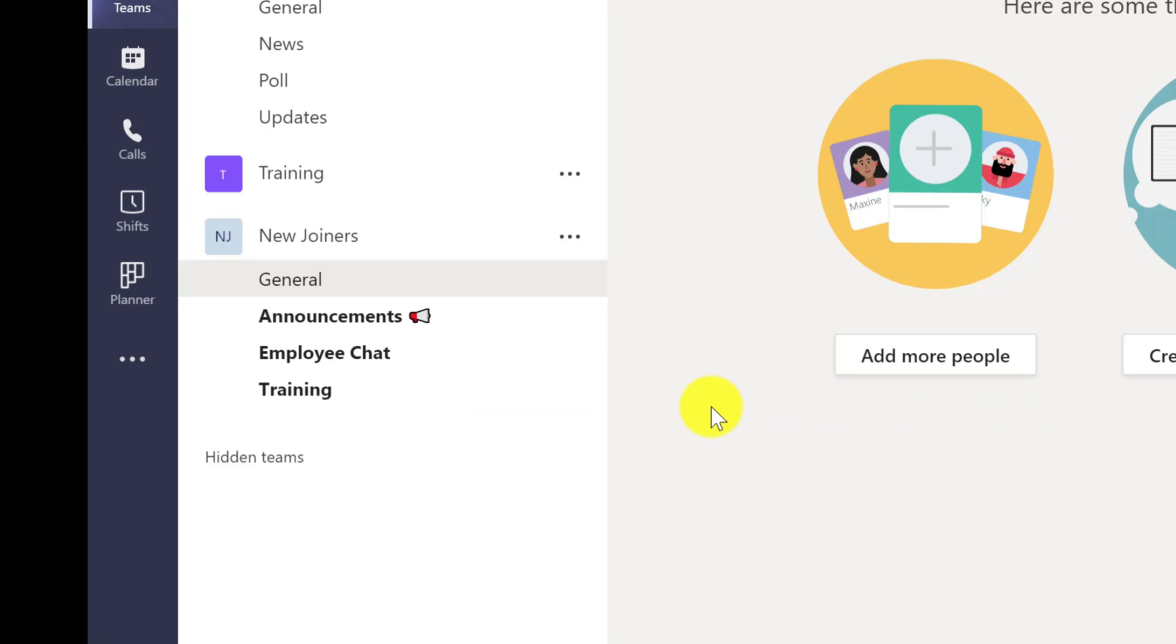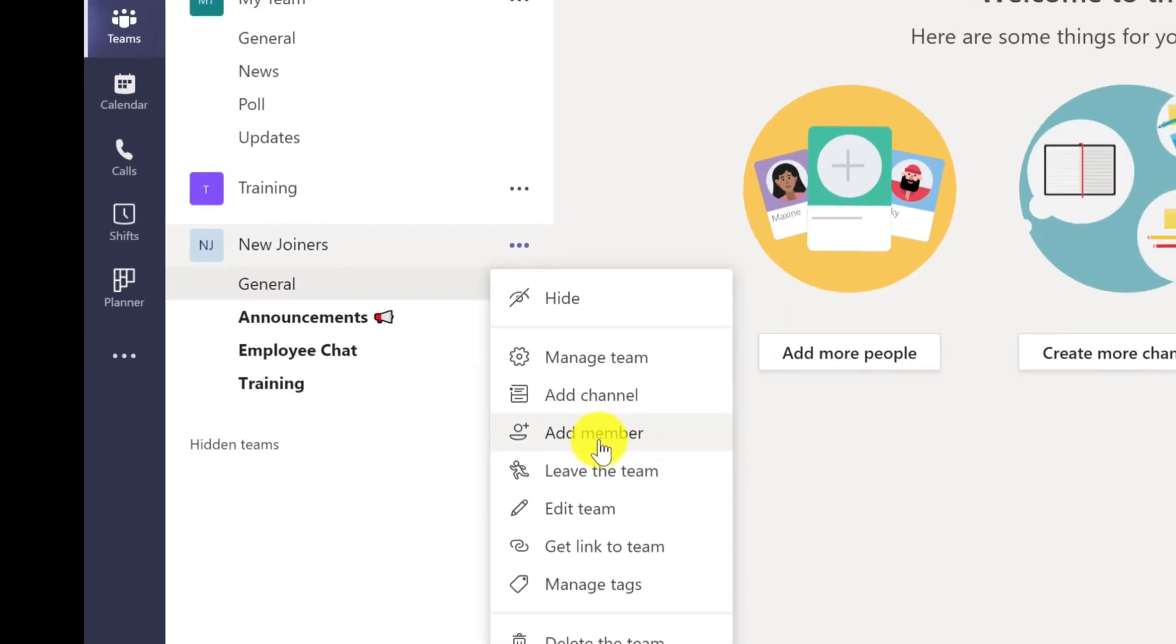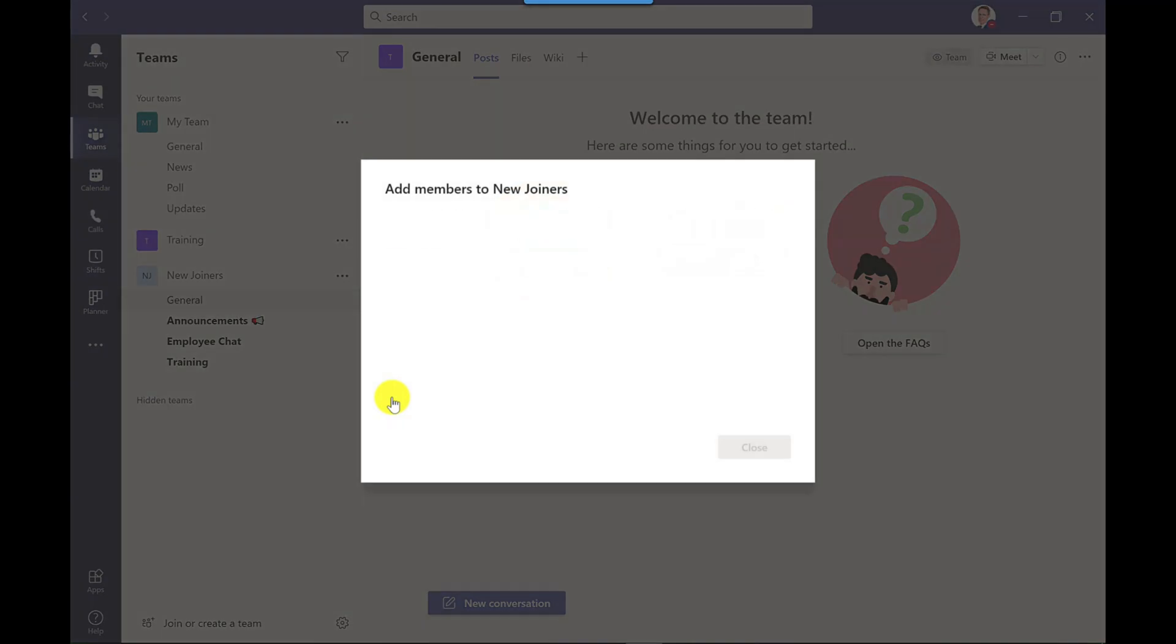Anyone that I add to this team will now see those channels. To add people to this team, because I haven't done that yet, I just click more options and then add members and then you would add the members in the usual way.